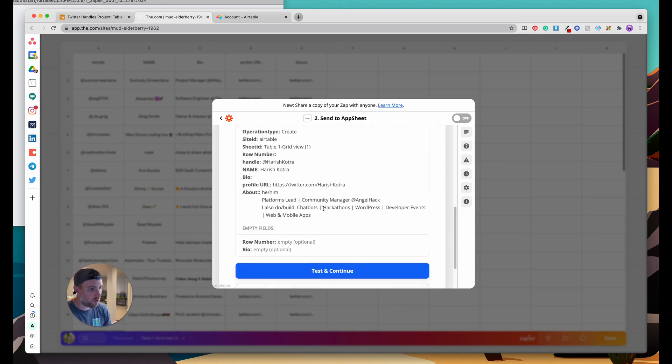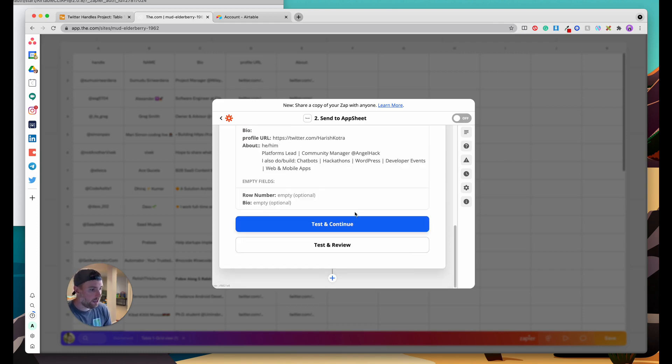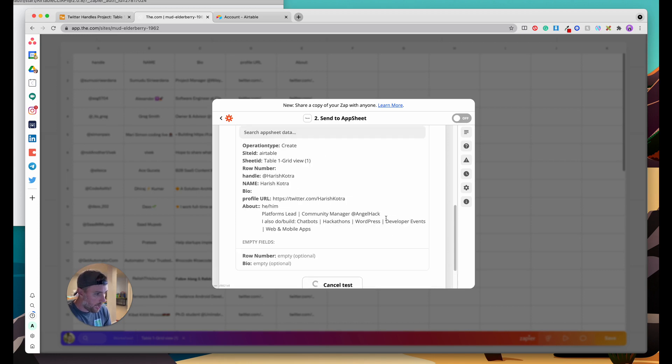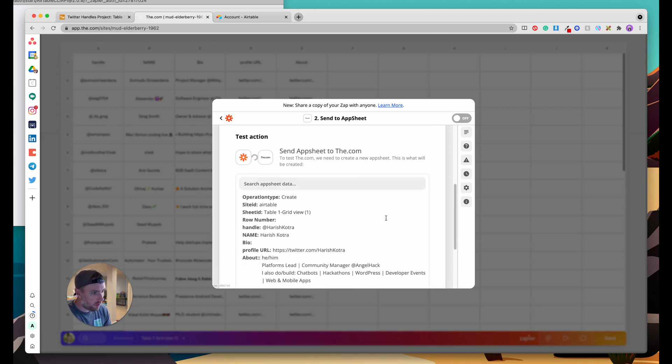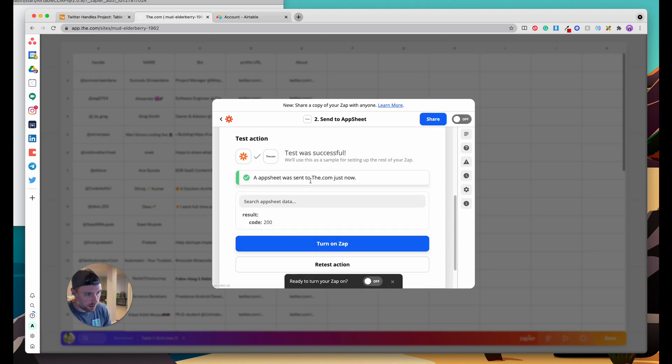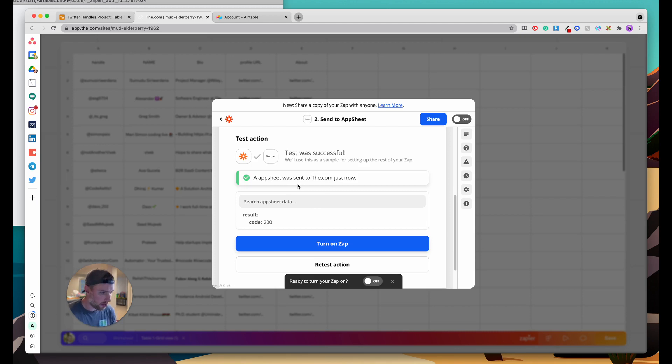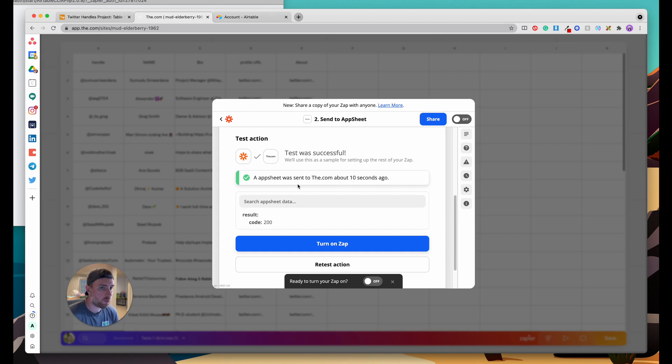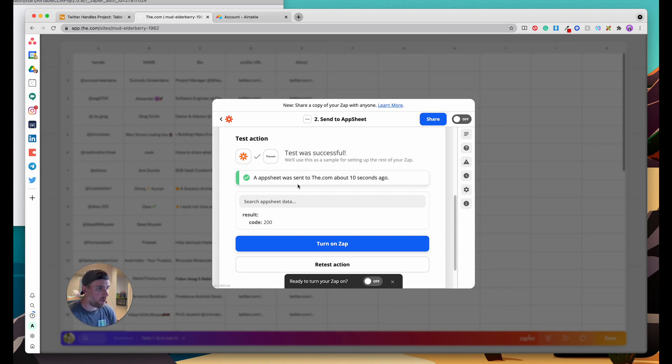We mapped all these fields. We can actually do a test here to make sure it all works. We can hit test and continue and we should get a confirmation here in just a moment that this worked. It looks like it was sent to our v.com sheet. So now what this did is we migrated all of our big batch of data then we also set it up so that anytime a new record is now added to our Twitter handles project in Airtable it'll automatically sync to our v.com site so that we don't need to do the export and import every time. I hope this was helpful. Have a great day.